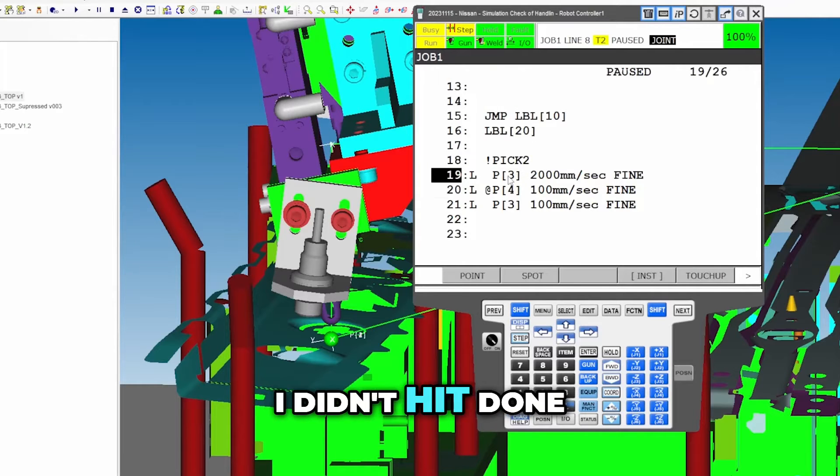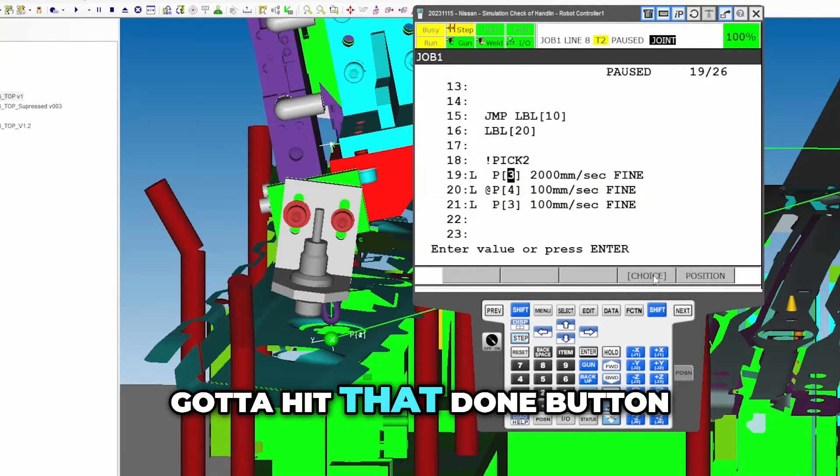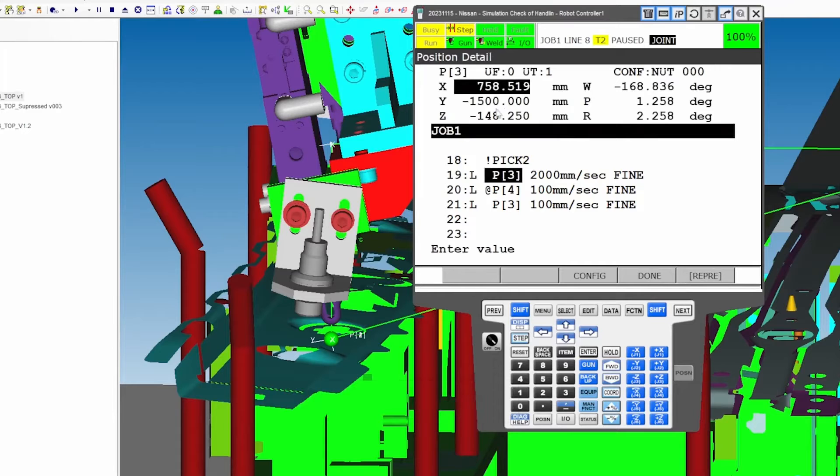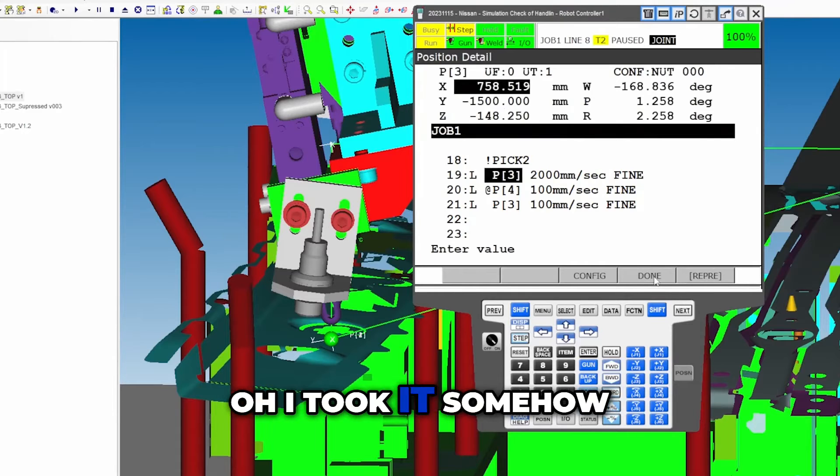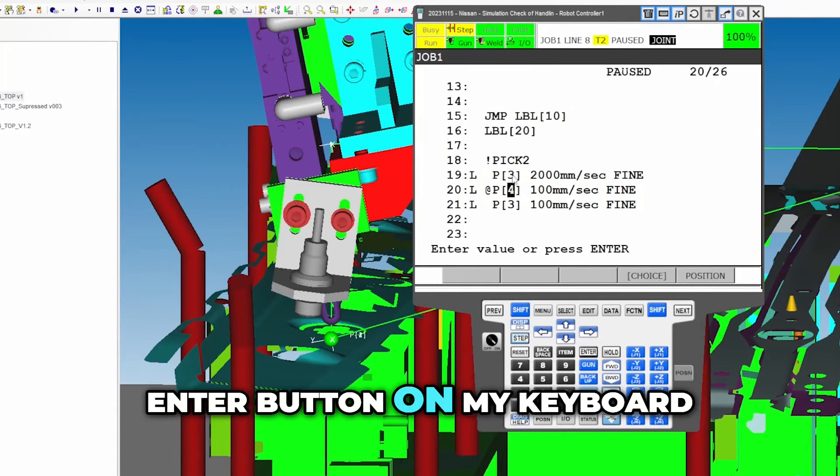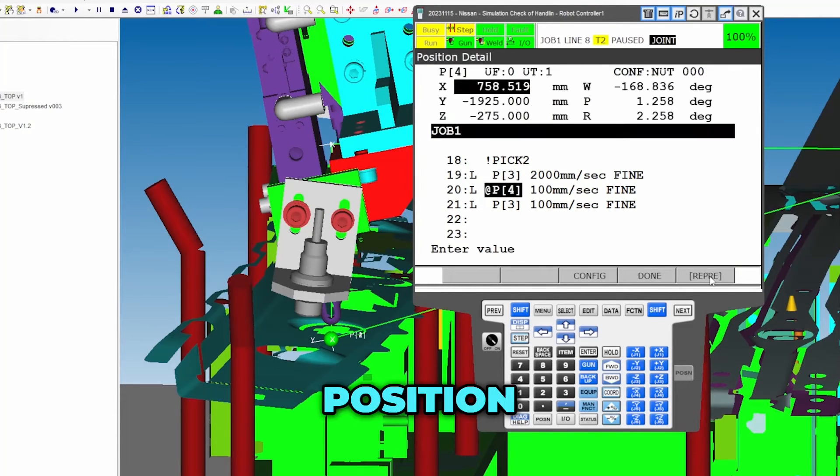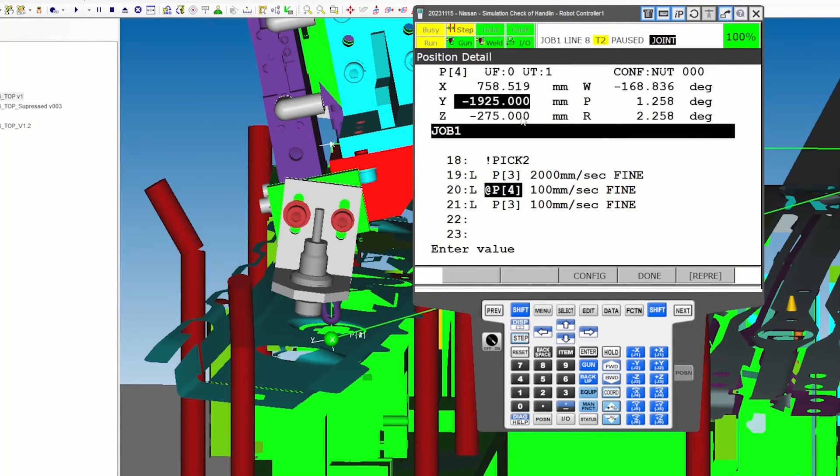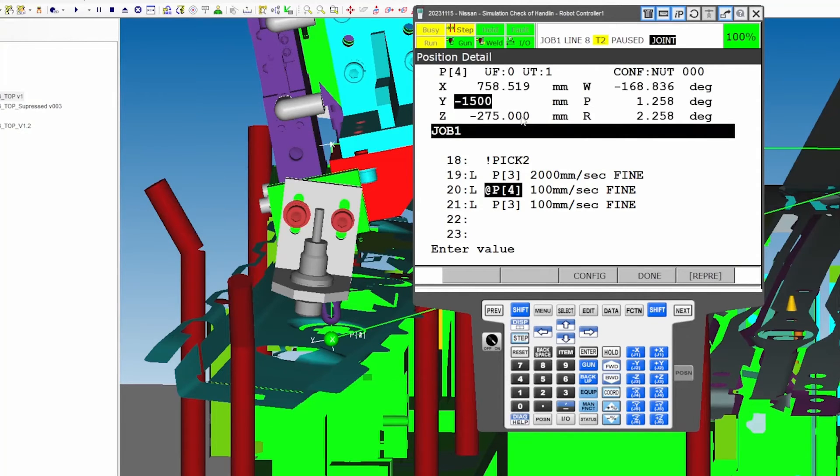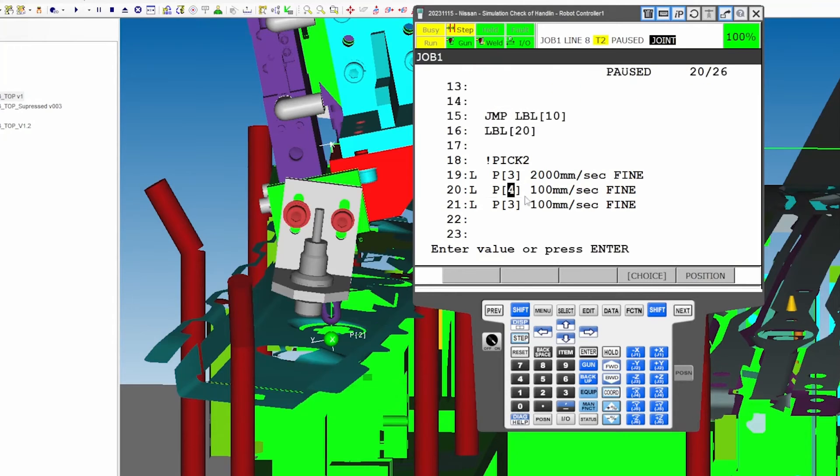Oh, I didn't hit done. Gotta hit that done button. Position, but I took it somehow, maybe because I pressed enter button on my keyboard. Position negative 1500, enter. Yeah, I think it is done.